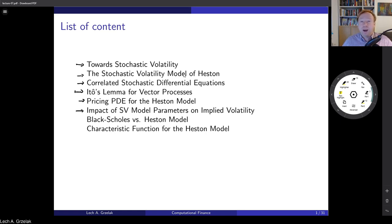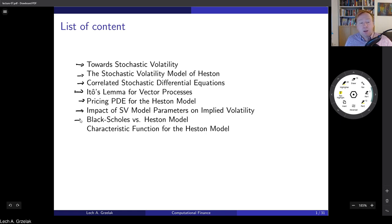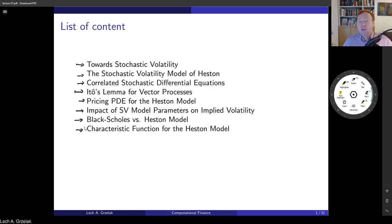For example, if you would like to hedge risks associated with curvature or skew, it would be good to know which parameter is responsible for it, especially in models with multiple parameters. Then we will look at the Black-Scholes model in comparison against the Heston model. Finally, we will derive the characteristic function for the Heston model. In this lecture, the characteristic function is not going to be used as such, but later, when we talk about Fourier transformations, it will be a very important ingredient for obtaining prices efficiently.